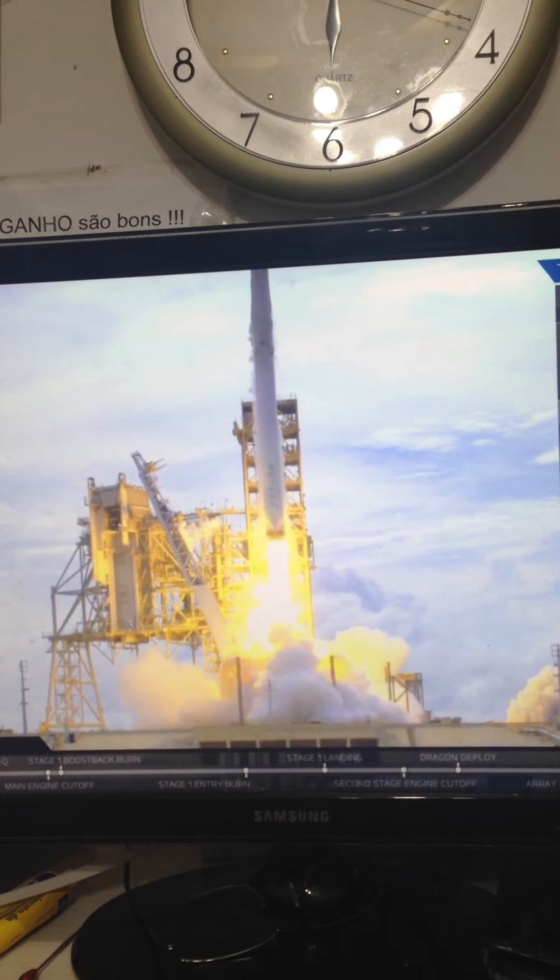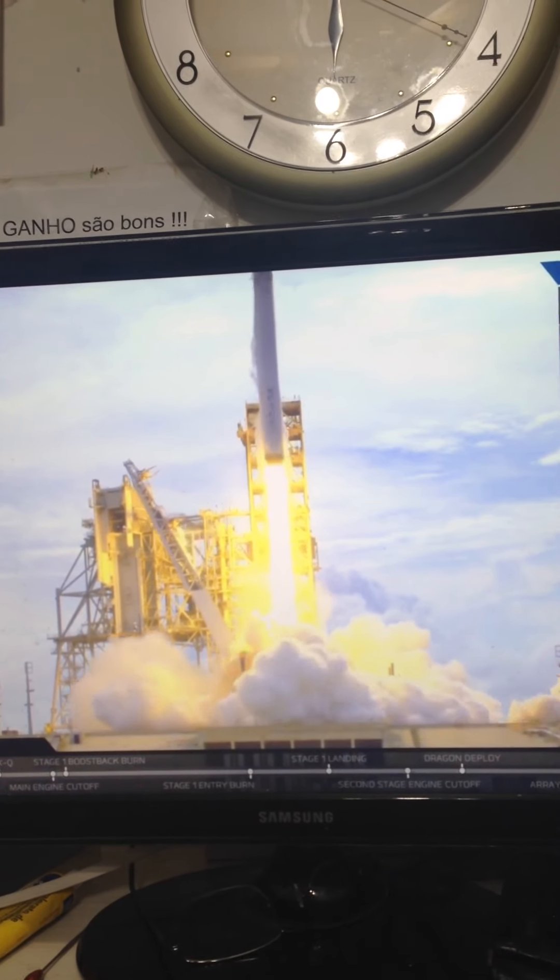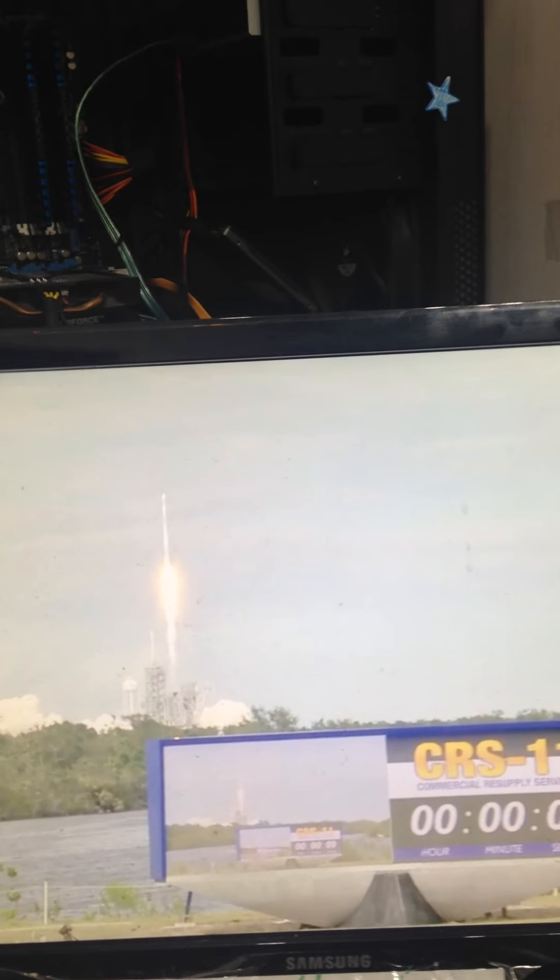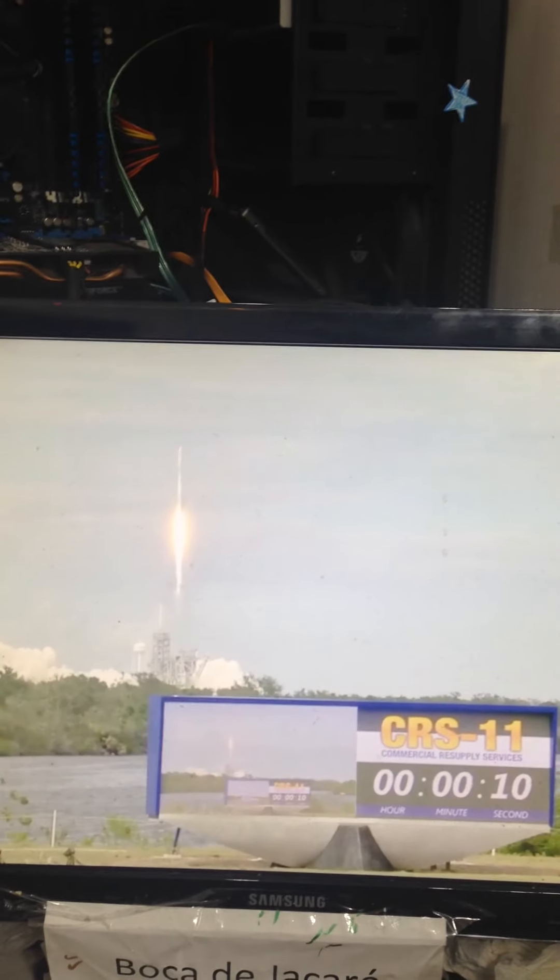The 100th liftoff from Launch Pad 39A as Falcon and Dragon take flight to the International Space Station.